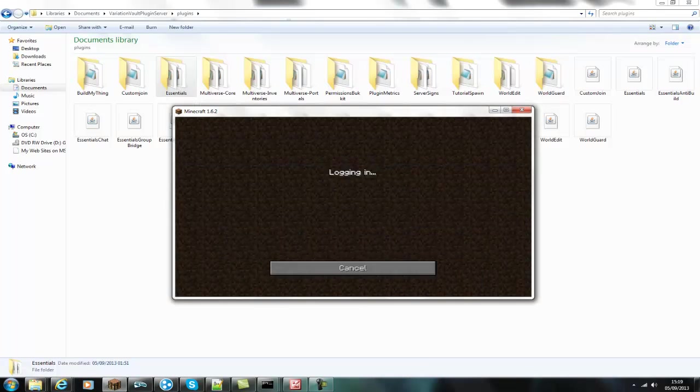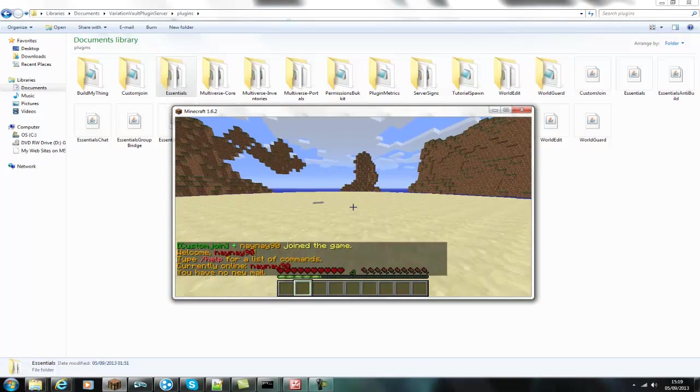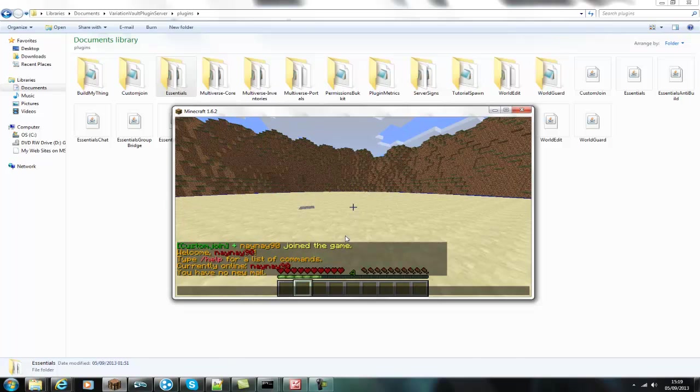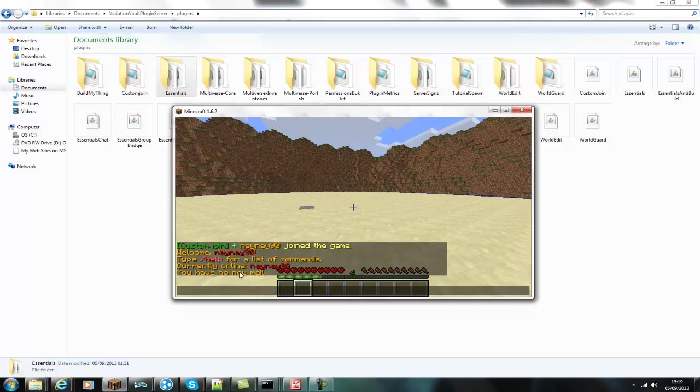Hey you guys and welcome. This video is on how to set up the essential spawn messages. So as you can see it logs in and it says welcome 990 slash help for a list of commands.